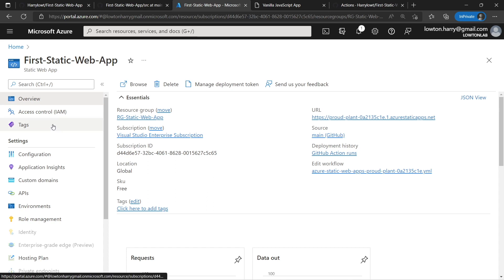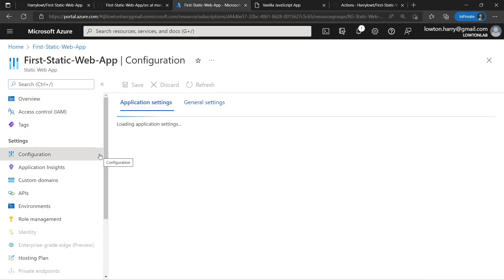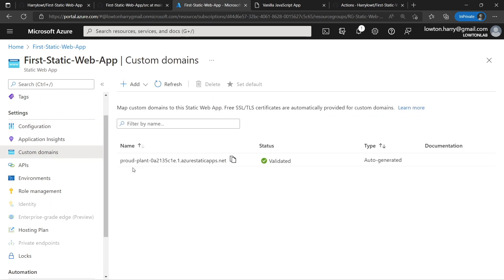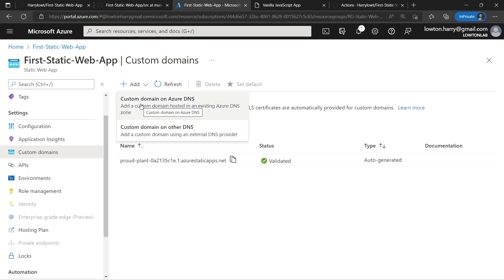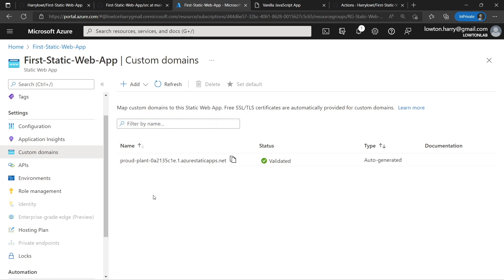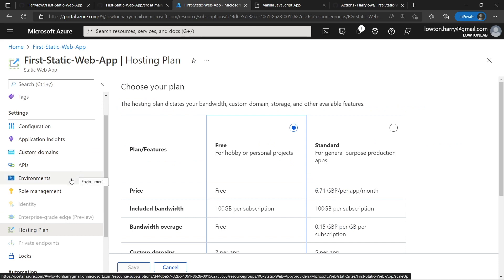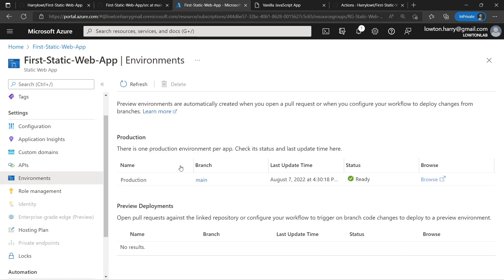There are different things you could now do. For example, we could do IAM — identity and access management. You can configure the environment a bit more. We can also add custom domains — right now I have an auto-generated domain, but I could add in a custom domain like www.harryloughton.com or whatever your website might be. You can also change your hosting plan after the fact — if you've built something and then think you need an upgrade, you can do that at any time. We're going to talk about environments in a moment — this allows you to create a staging environment so you can review changes to your code before submitting to production.